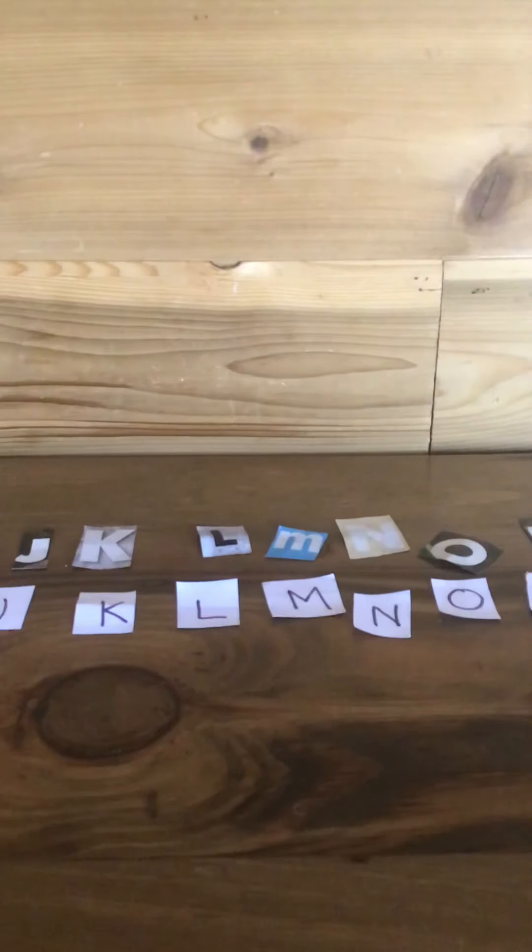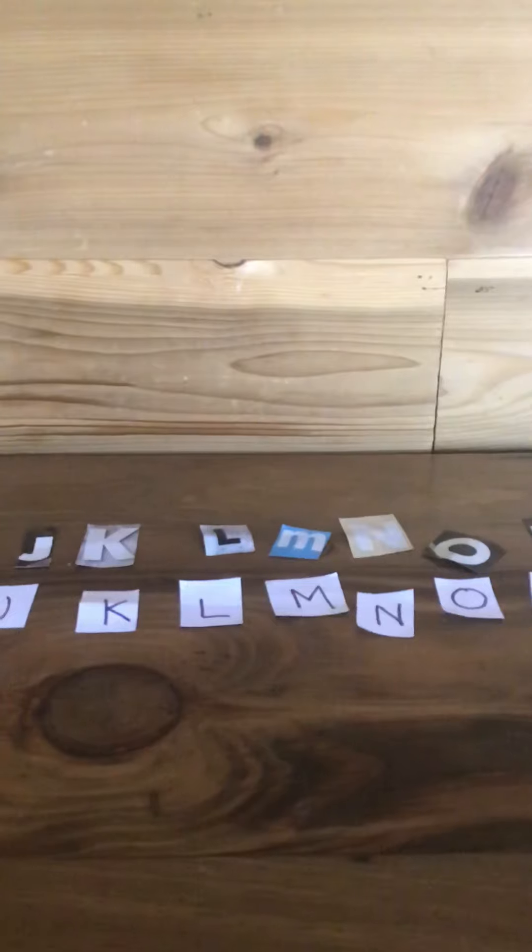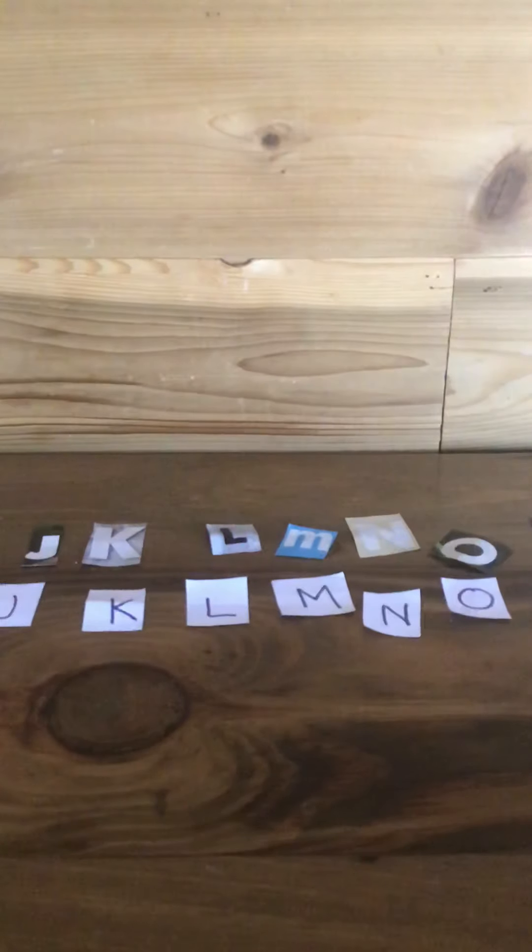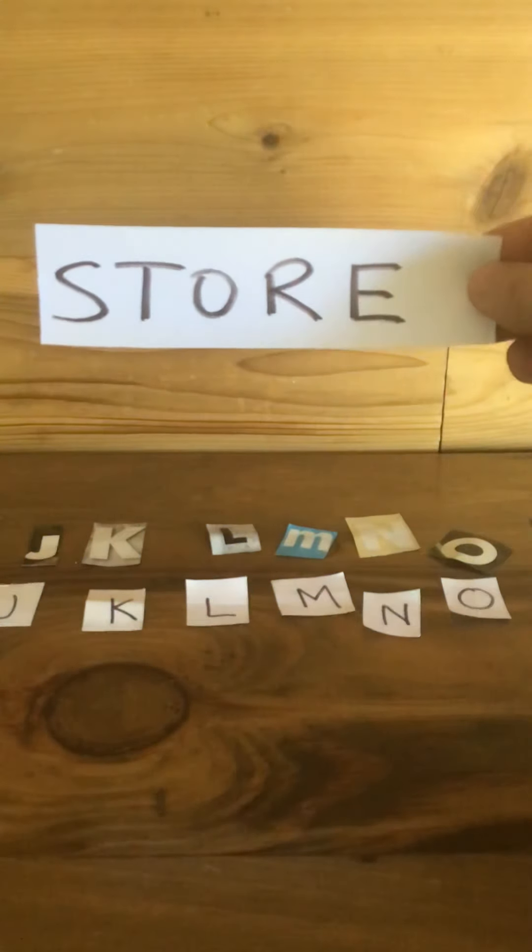And this week's lesson is about storing our food. So when we go to the grocery store, we come home and we have to store our food. So the first word we're going to spell is the word store.